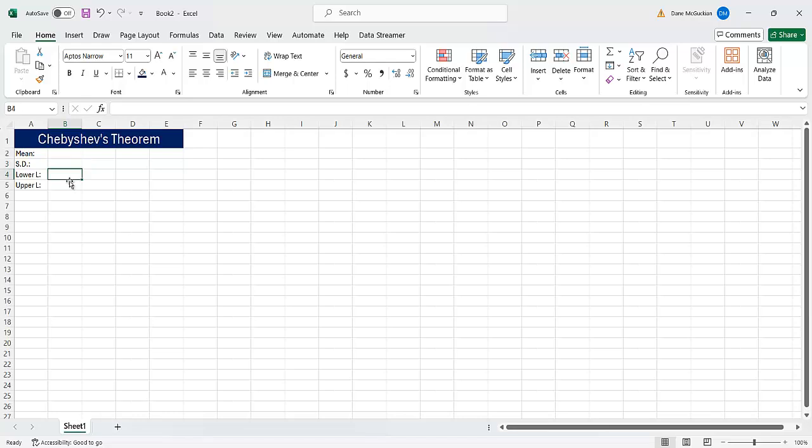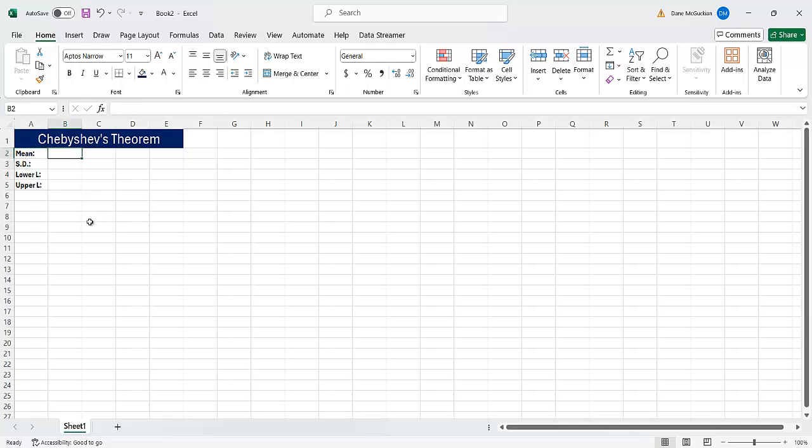So here, these will just be the input cells where I put this information. And again, I can do things like make this bold so it stands out somewhat. If I want to do that, that's fine.